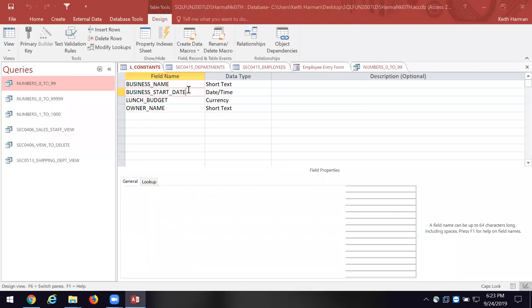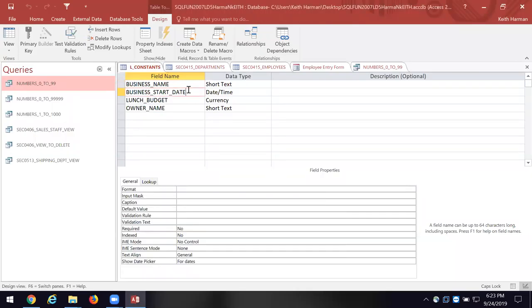The next piece of information is the business start date. If I just stopped at this point, I could say I'd like to know the names of all my clients who started doing business with me in 2014. Why? It's 2019 and it's our fifth anniversary — I want to send them a nice card, a complimentary gift, or give them a call.